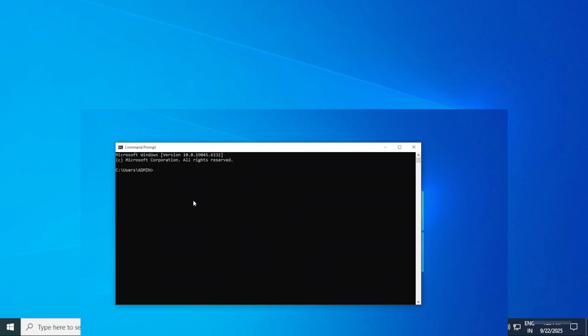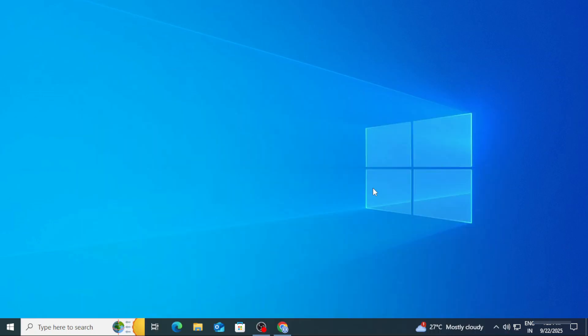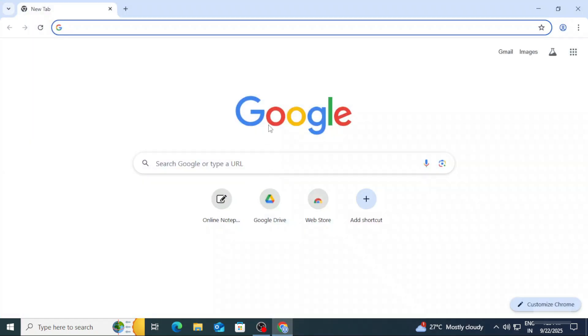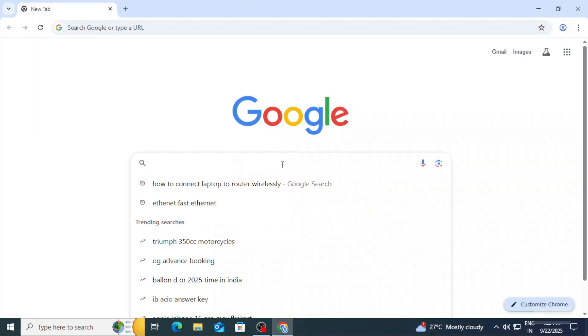Do you want to know which software is required for running Java programs? This video is for you. Hey guys, welcome back to my channel. In this video, I will be showing you how to install the latest Java JDK on your Windows machine. So let's start the video.